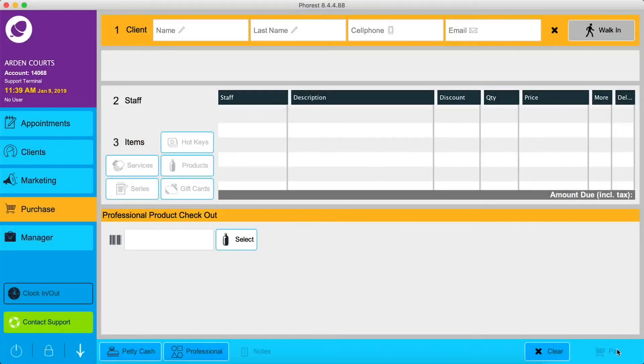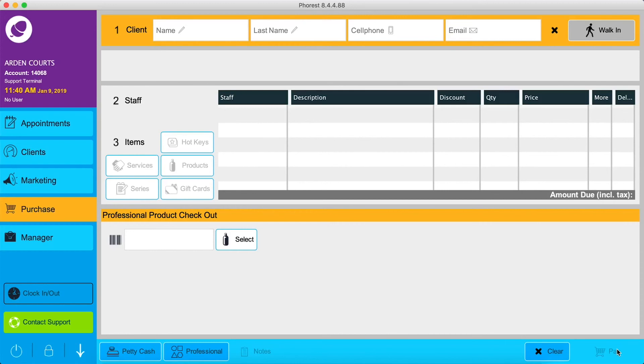You've now checked out a product for professional use. For a list of products used professionally in your salon, the product usage and product usage details can be found in the Reports section of your Manager tab.